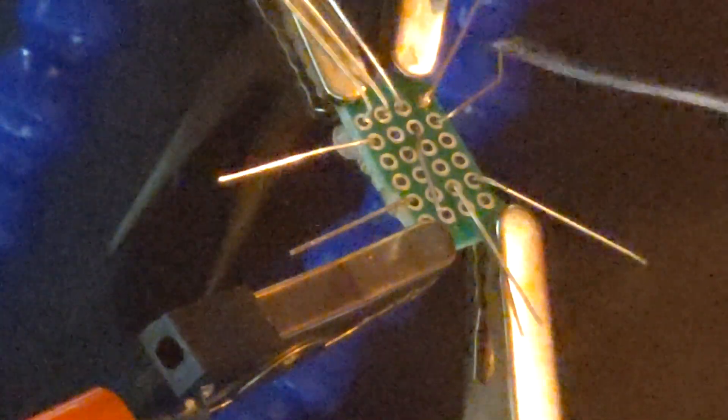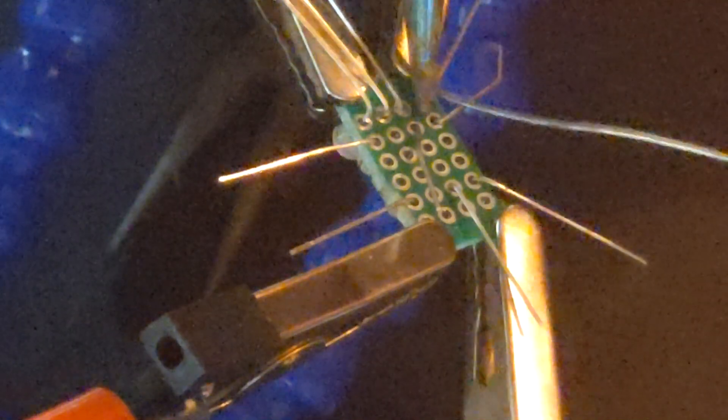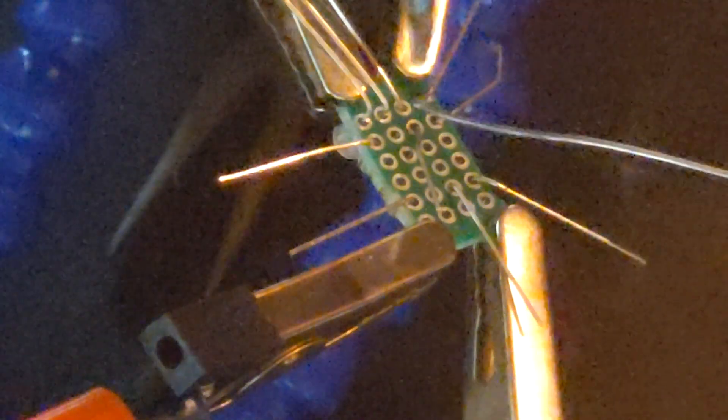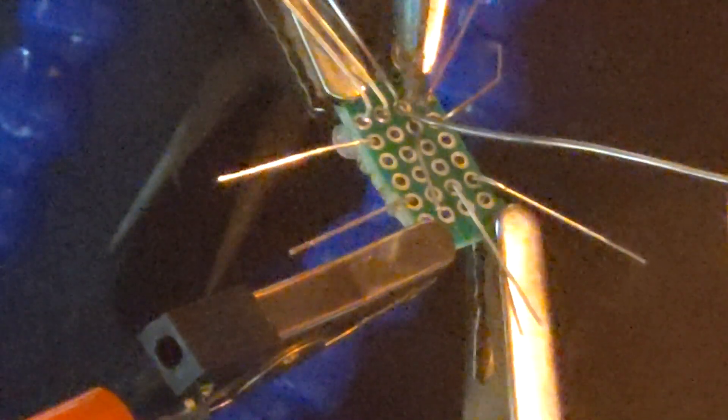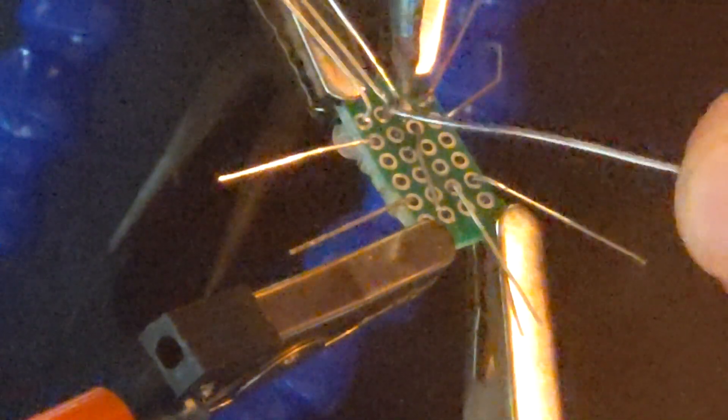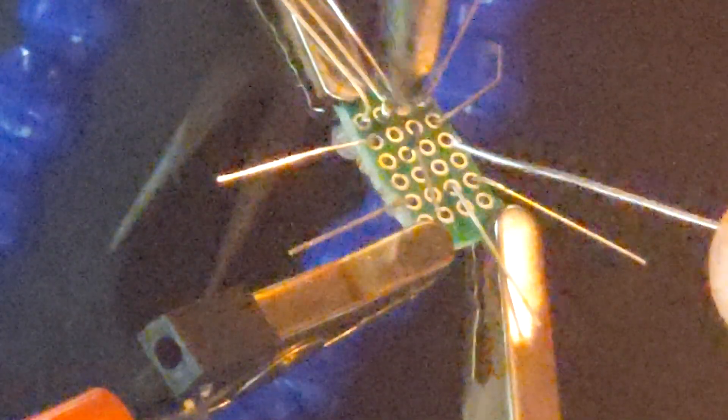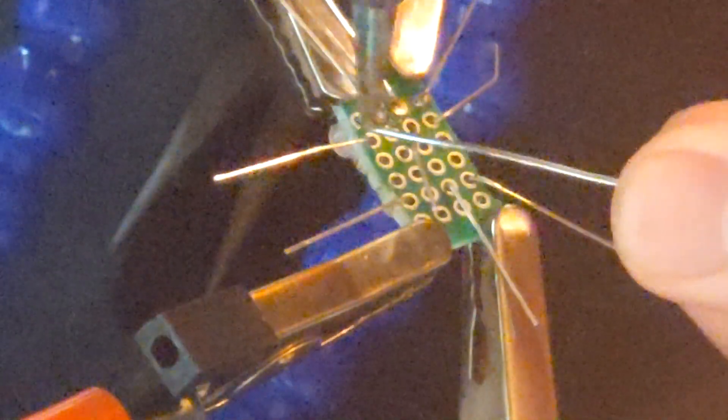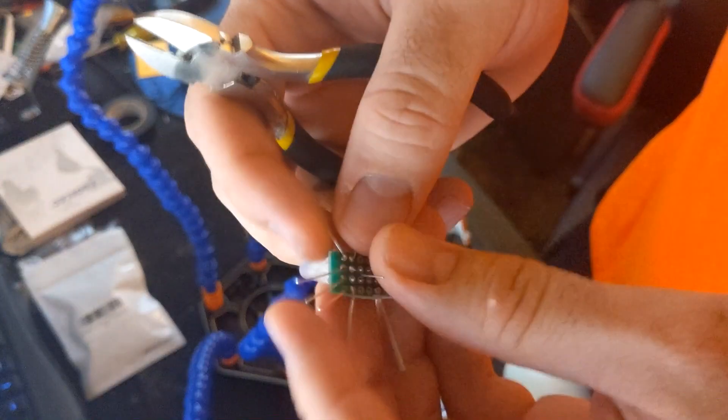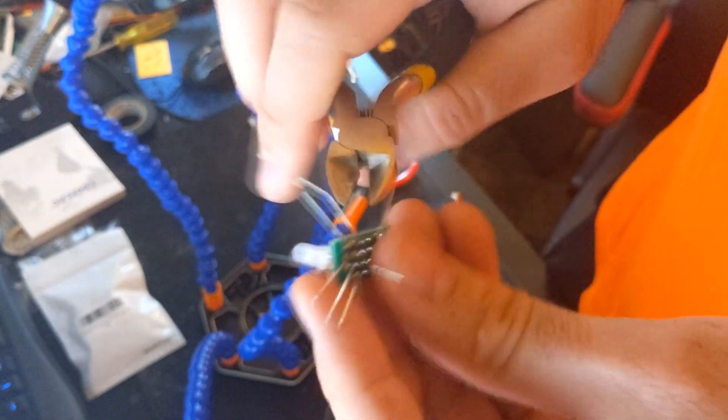Now we can solder each lead. Make sure not to drink a handle of rum before attempting this. I got the shakes. When complete clip the excess leads.